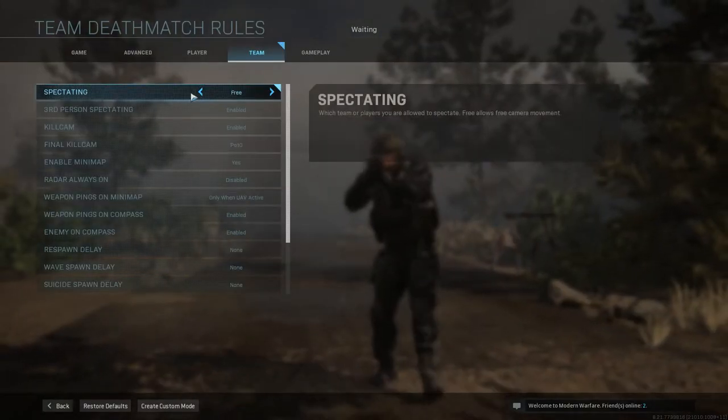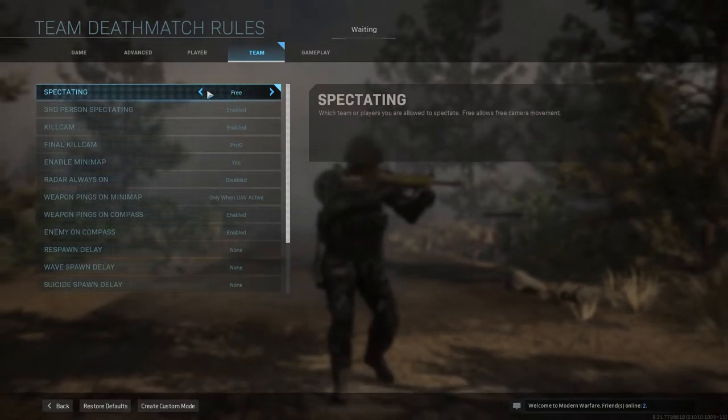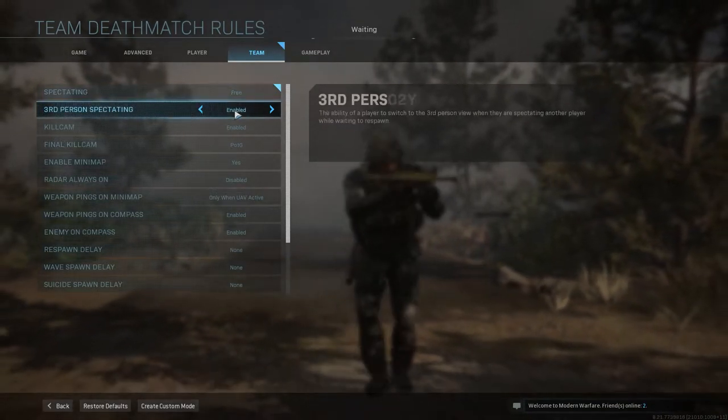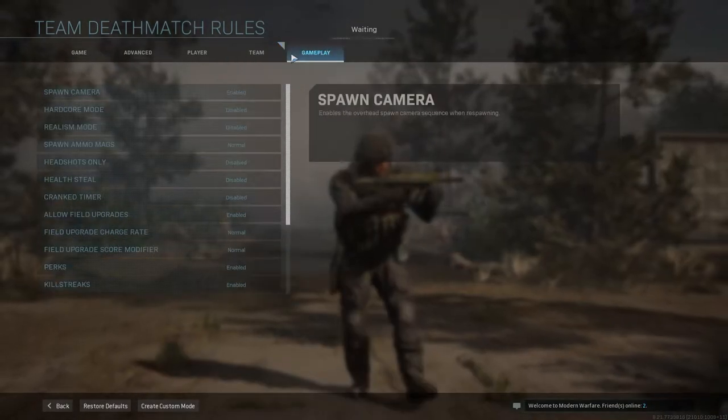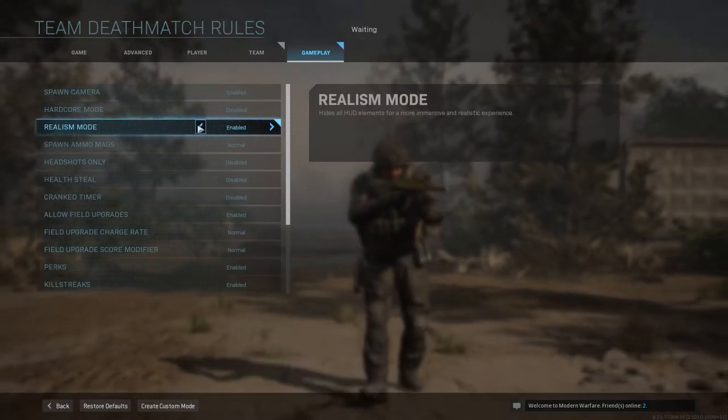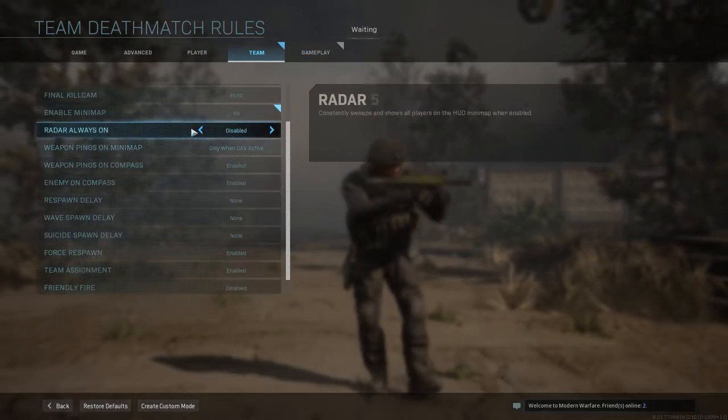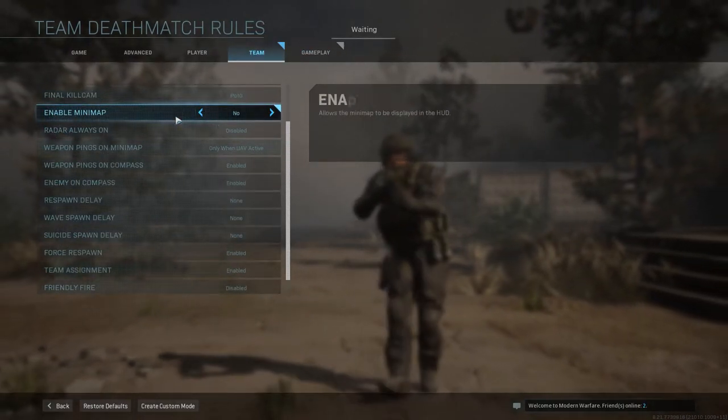Third Person Spectating Enabled. Enabled. Go to Gameplay. Make sure Realism Mode is on. Enable Minimap. Make sure that is Disabled.